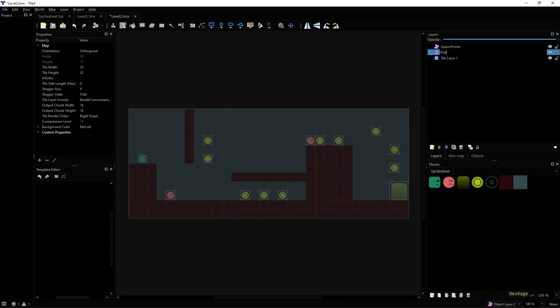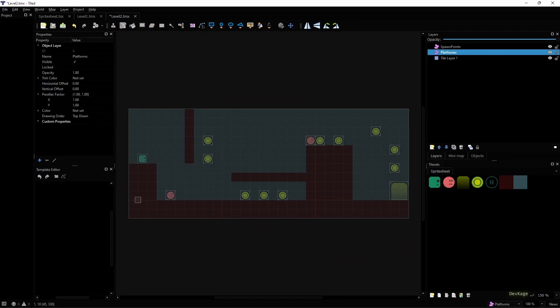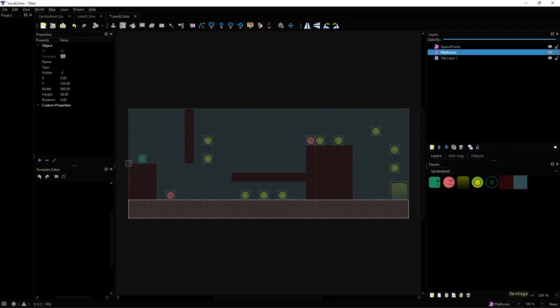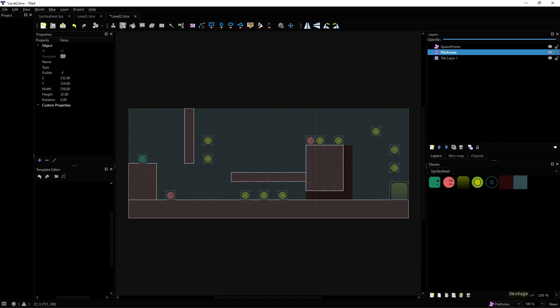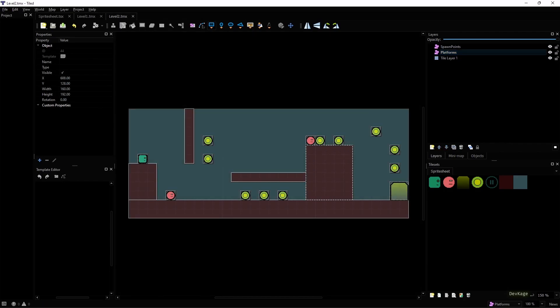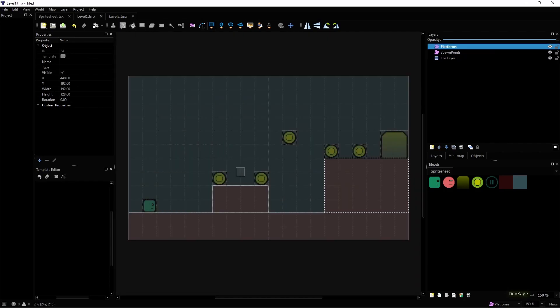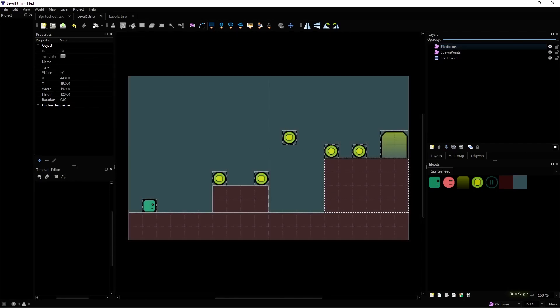I won't bother setting the type property of these objects to anything specific because I'm not going to add any other type of objects in this layer. So in the code we can assume that all the objects from this layer are in fact platforms. Okay, once you are done marking all platforms, just save all the levels and let's go back to the code.